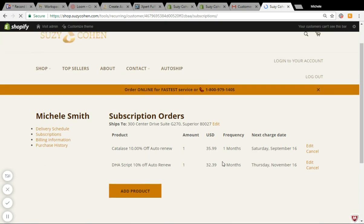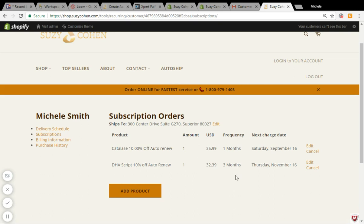I have a subscription for Catalase set up to ship to me once a month, beginning today, and then my next charge date will be Saturday, September 16th. And a subscription for DHA to ship once every three months, next time being Thursday, November 16th.